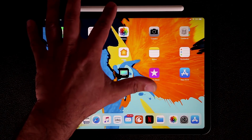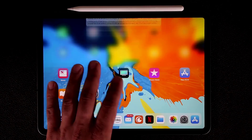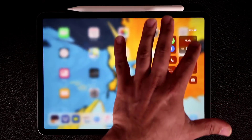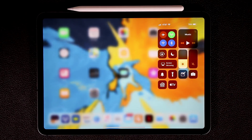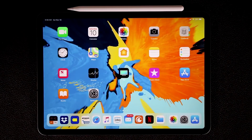And of course, if you pull from the top down, it's going to bring up your Today's screen. But if you pull from the right corner, it's going to bring up the control center. So those are the basics of navigation with your iPad.